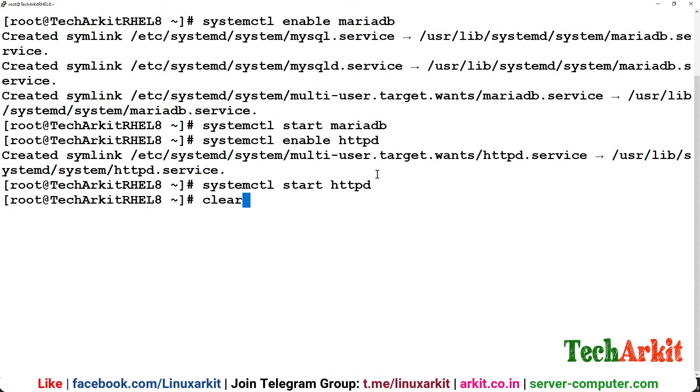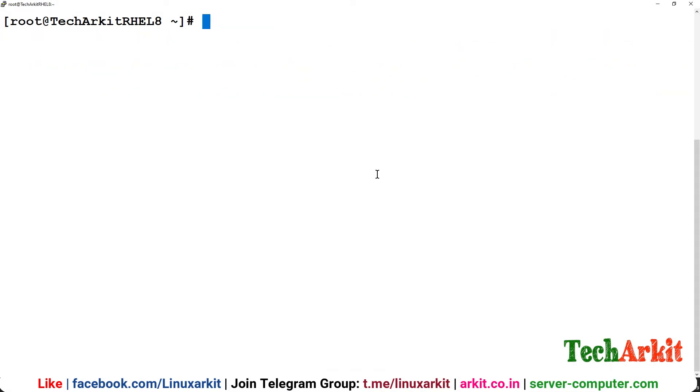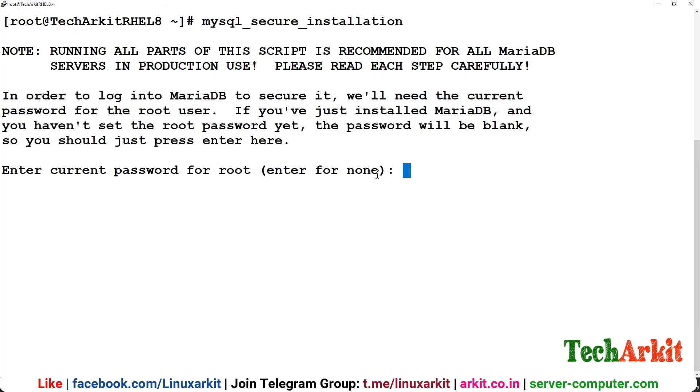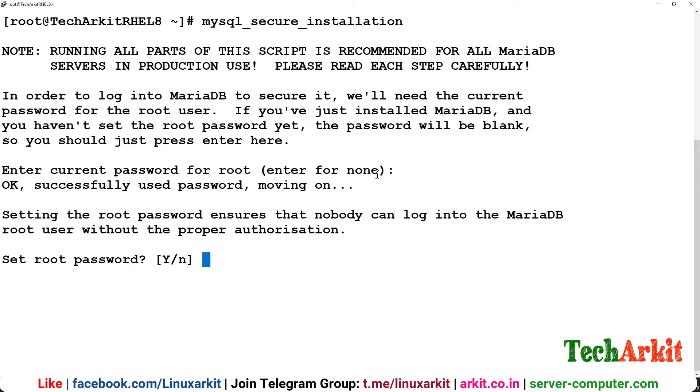Now run the mysql_secure_installation command to generate the MariaDB root password and privileges reload. Enter because this is the first time there's no root password.